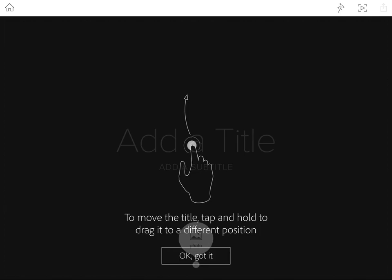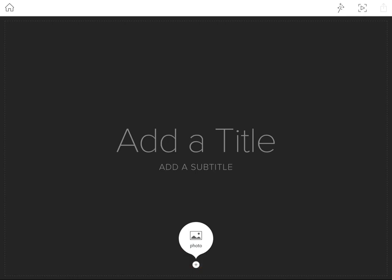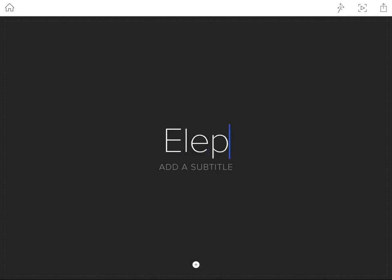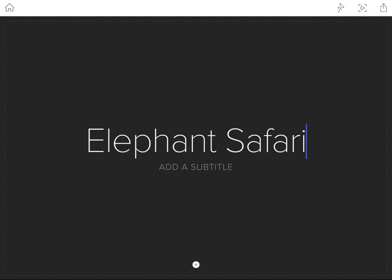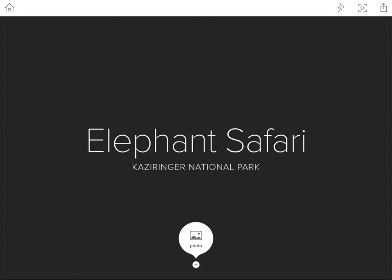I've switched on my Bluetooth keyboard. We get a hint that we can tap and hold the title to drag it to a different position. Let me go ahead and tap the title again and type in: this is going to be all about an elephant safari. Then for the subtitle, this is in the Kazaringa National Park. The styling of the title depends on which theme we use, and we'll look at that later.